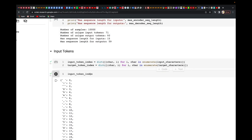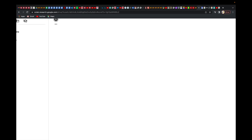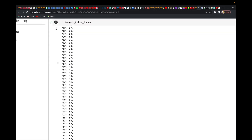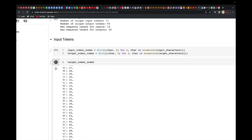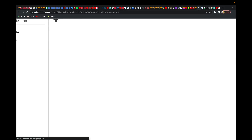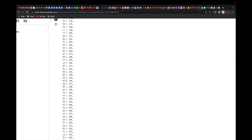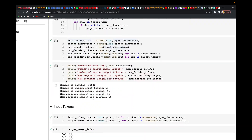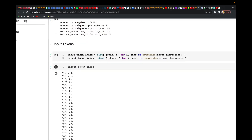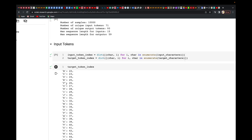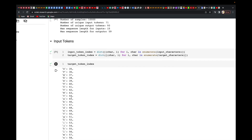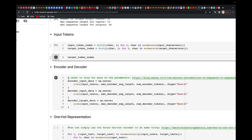That's for the input targets. You can do the same for the target token index. Here you can see the target characters with their respective indices. That's basically what you are creating.